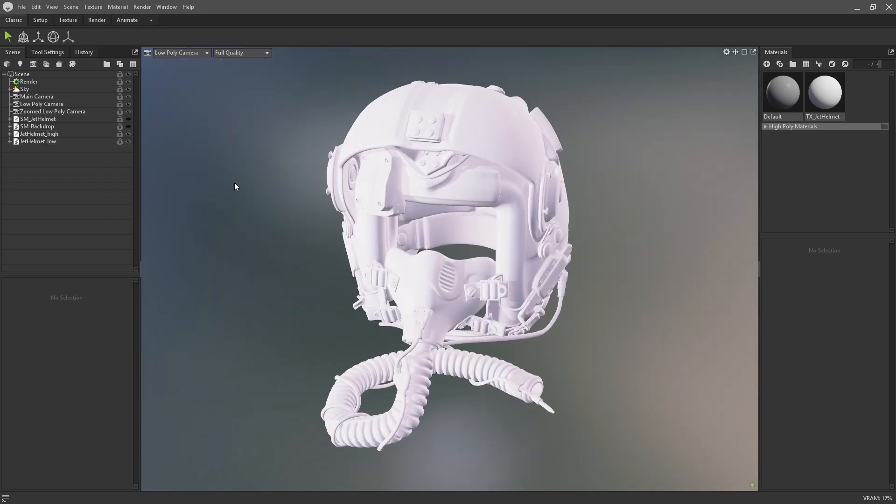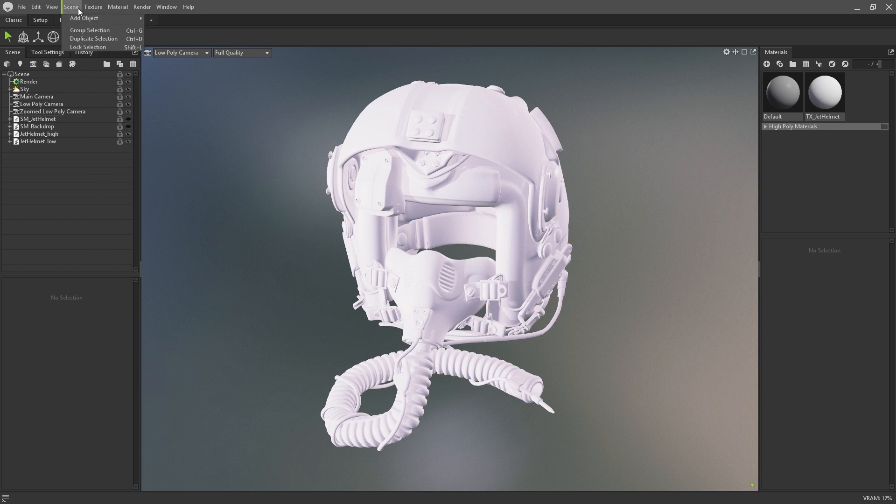First things first, you're going to want to add a bake project to your scene. To add a bake project navigate to scene, then add object, bake project.